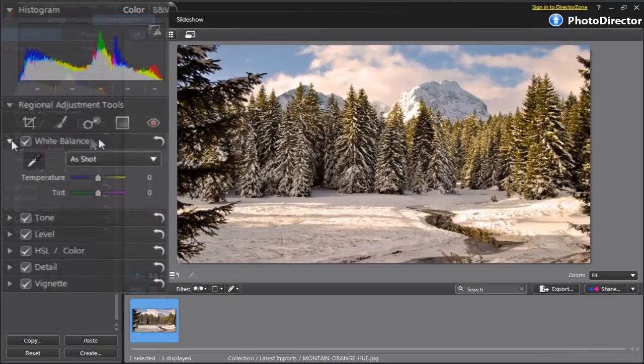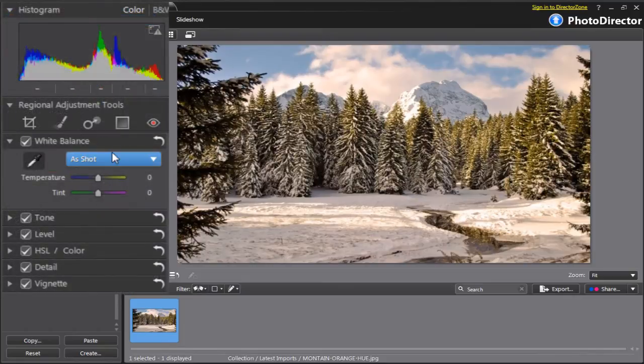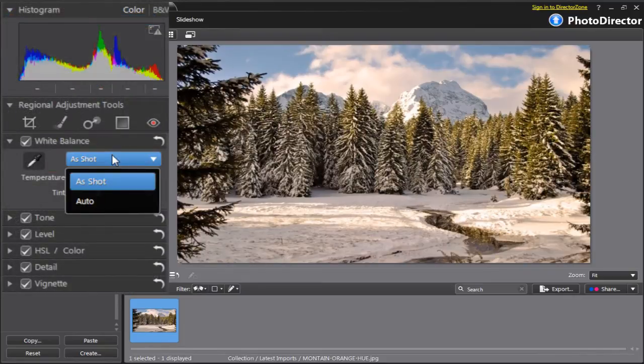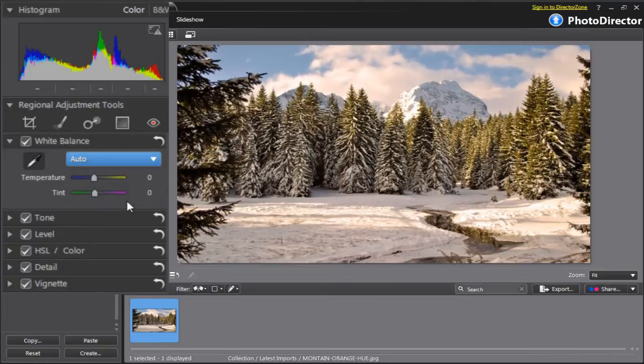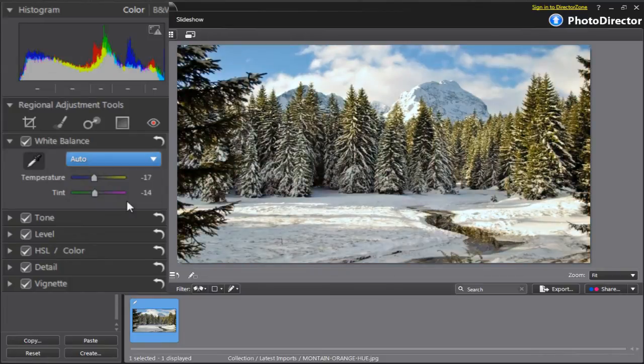In the white balance panel, you have a couple of choices to adjust colors. First option: in the pull-down menu, you can select Automatic to let PhotoDirector correct colors automatically.